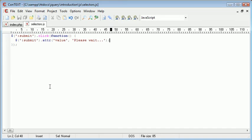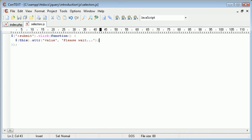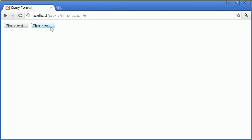Well what we can actually do is we can use this selector here and what this will do is it will only change the text for the button that was currently selected. So now let's go ahead and click register. You can see that just that one has changed. When we click on this one just that one there has changed.